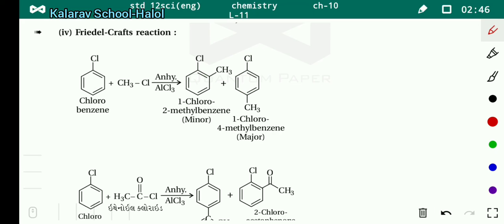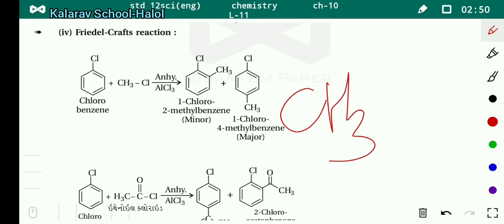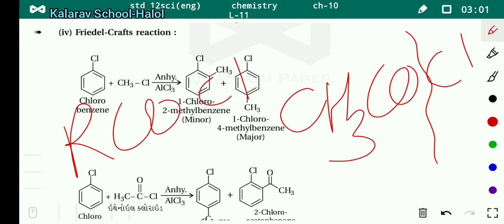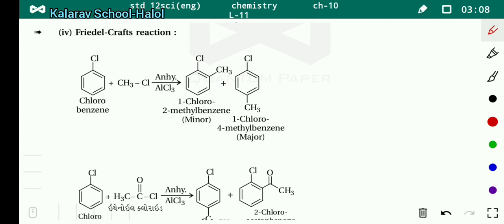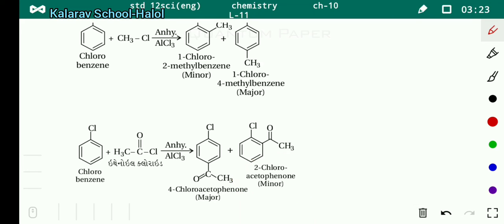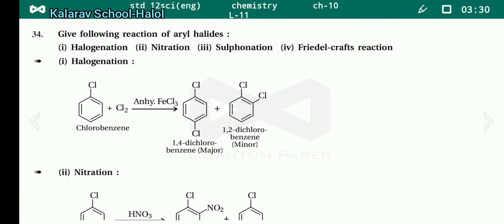Finally, Friedel-Crafts acylation: chlorobenzene reacts with CH3COCl (acetyl chloride) in the presence of anhydrous AlCl3. The bond between carbon and chlorine breaks, and this carbon attaches at the ortho and para positions of chlorobenzene. Two products are formed: 4-chloroacetophenone (major) and 2-chloroacetophenone (minor). All five reactions — chlorination, nitration, sulfonation, Friedel-Crafts alkylation, and Friedel-Crafts acylation — are important for your exam. Thank you.